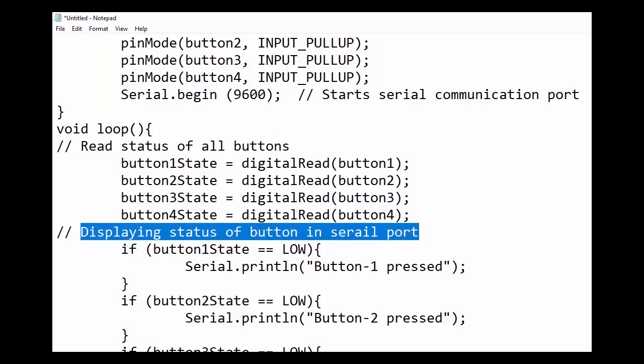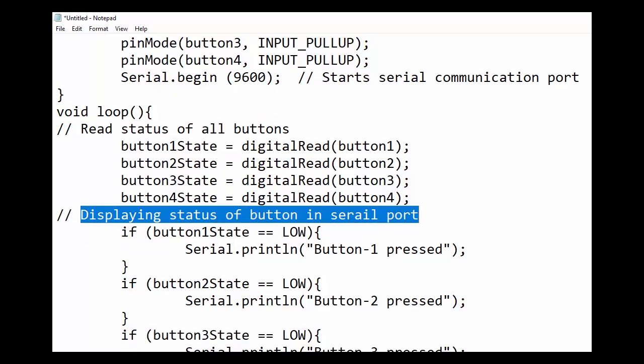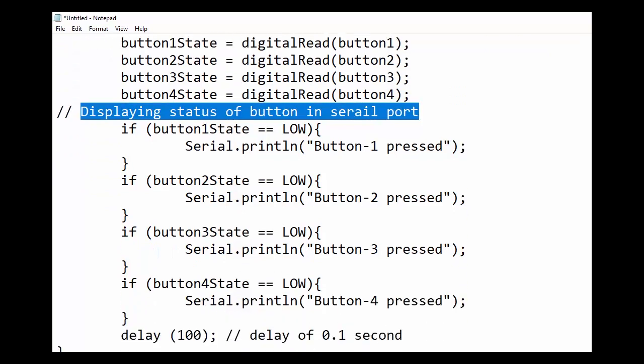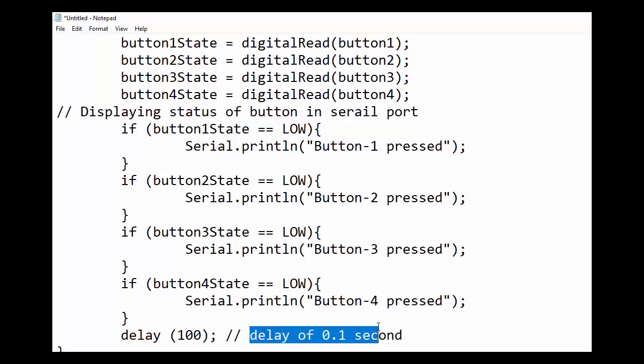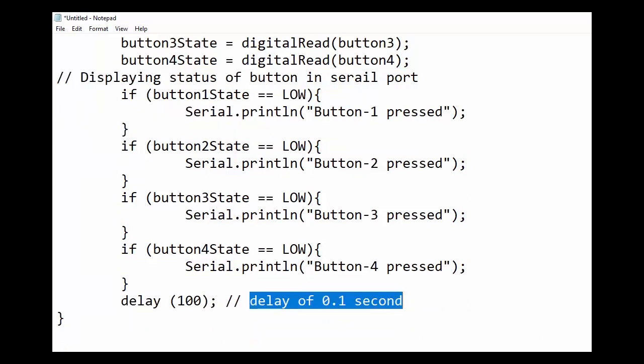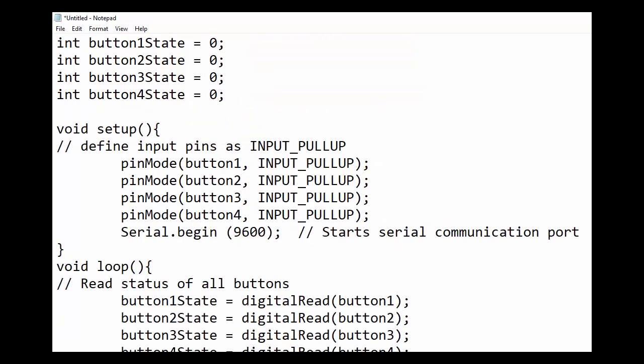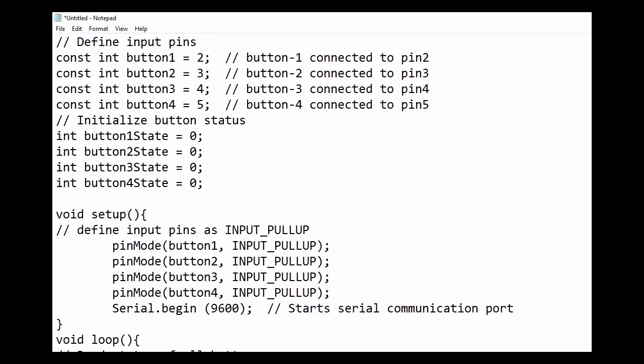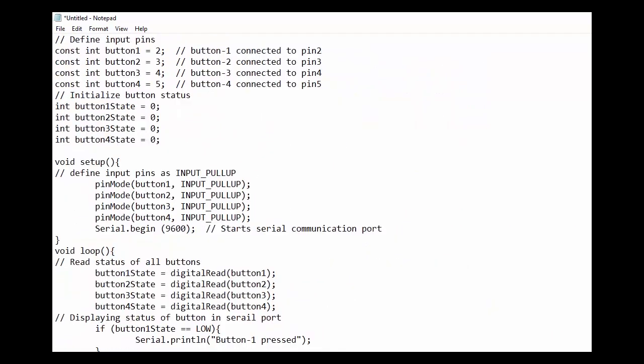Next, we will use if condition to check the button status and print the message for pressed button. Serial print line command is used to print message to serial port. Lastly, we have used a delay of 100 milliseconds to read again in the loop section. We will copy this code in Arduino and upload it to see it's working.